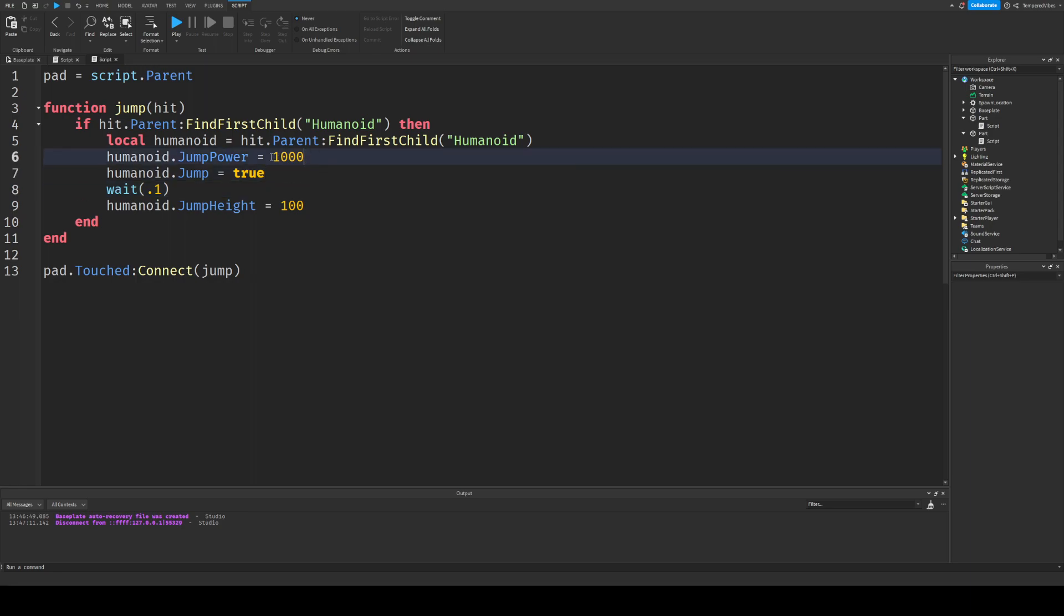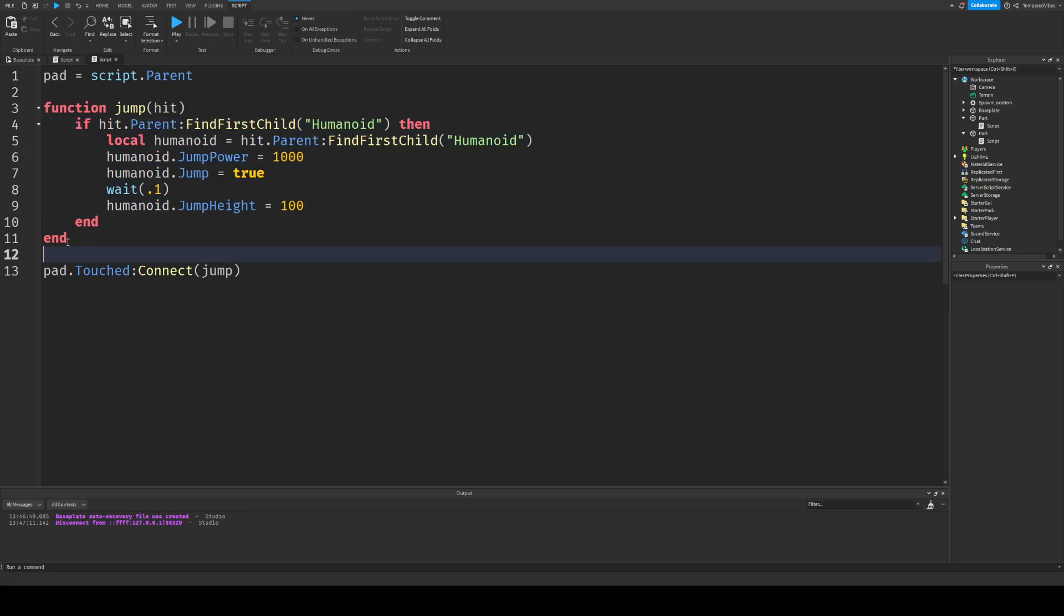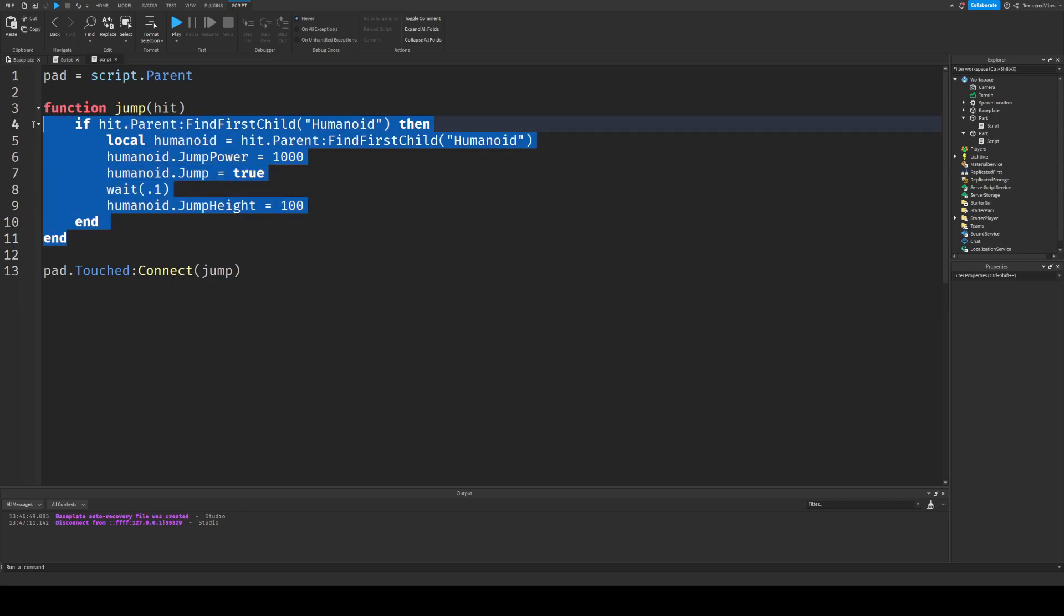This is just how fast it goes up. This is, you need this to make it jump. This is how long it waits since you touched it to make you jump, and this is how far, or like how high you jump. And then this end closes the if statement, and then this end closes the entire function.